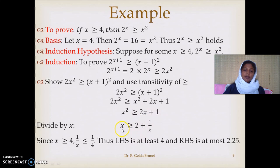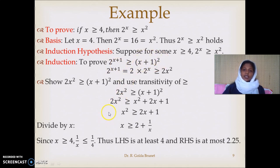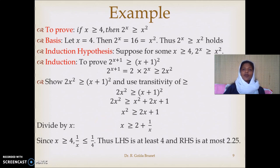We have established that 2x² is greater than or equal to (x+1)², and we already established that 2^(x+1) is greater than or equal to 2x². Therefore, 2^(x+1) is greater than or equal to (x+1)². This is the technique of proving by induction. In the next video I will present a more generic way of using induction on integers. Thank you for watching.